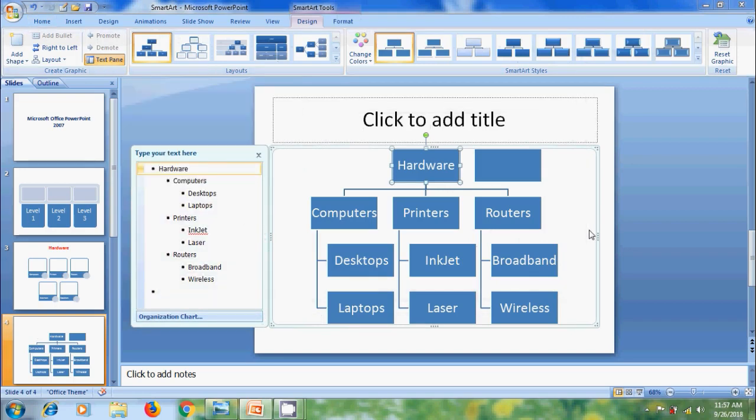Now, we got a nice SmartArt Graphic Layout. And after this, we can apply Layout Styles, SmartArt Styles and change the color of the SmartArt Graphic.